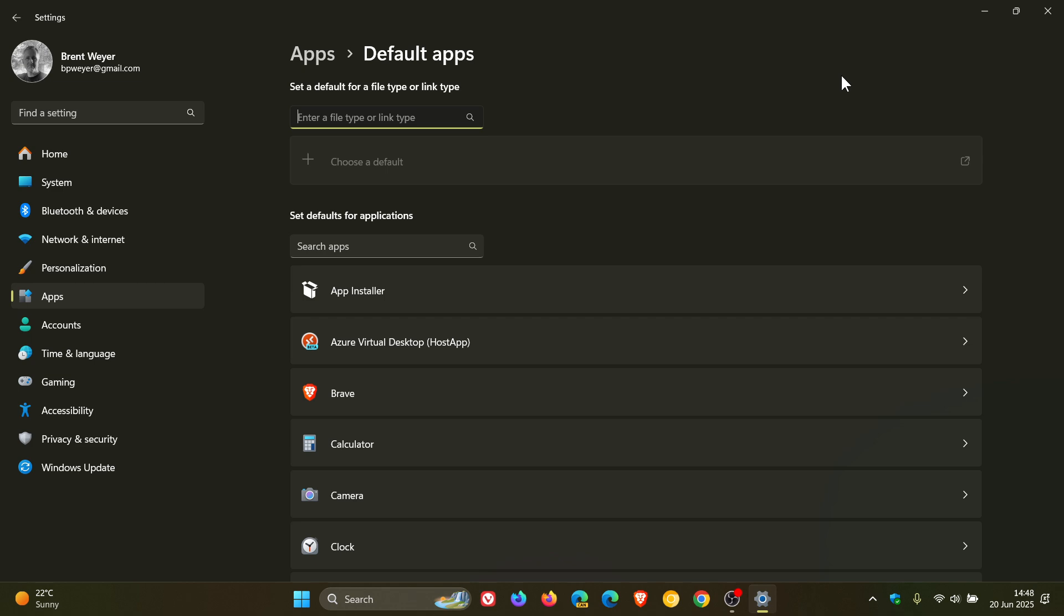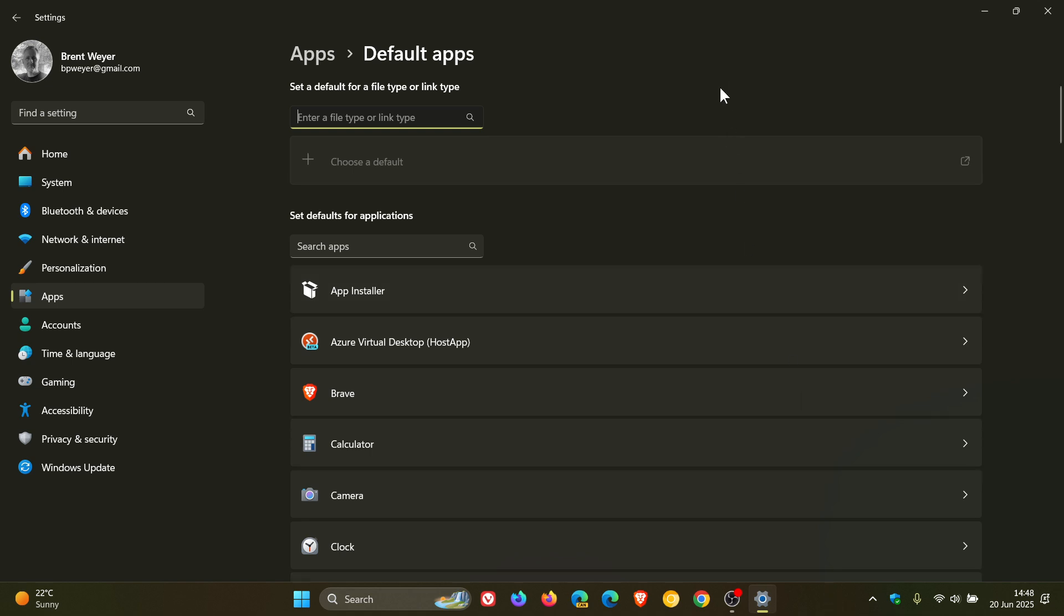Number two, the new default browser will be pinned to the taskbar unless you choose not to pin it by clearing the checkboxes. And number three, there is now a separate one-click button for browsers to change your .pdf default if the browser registers for the .pdf file type. So those are three app default improvements rolling out in the EEA region with this next update.